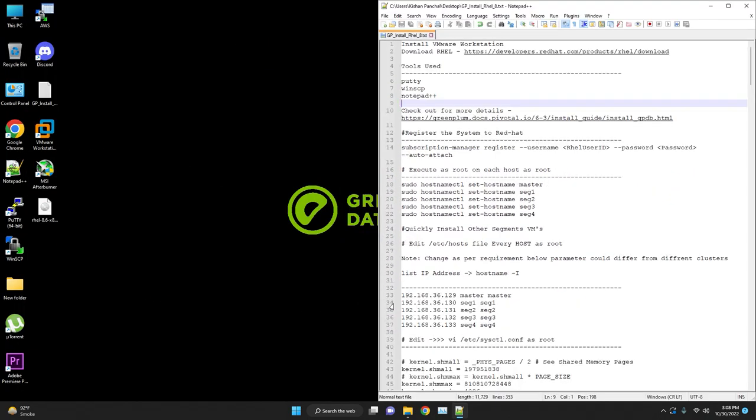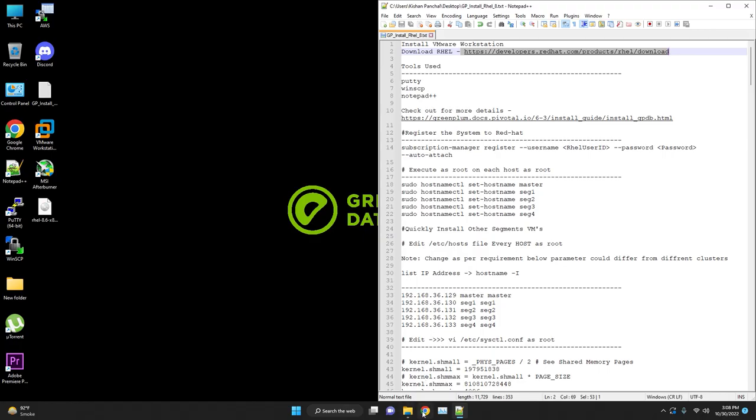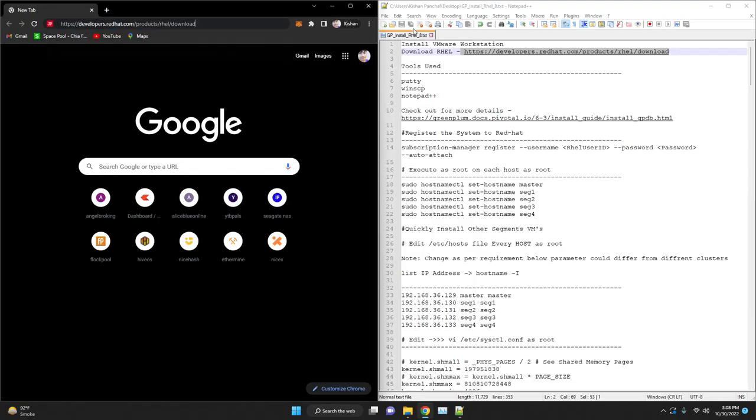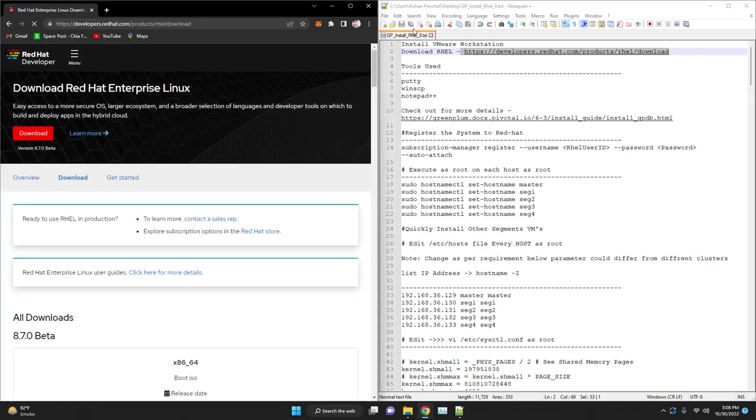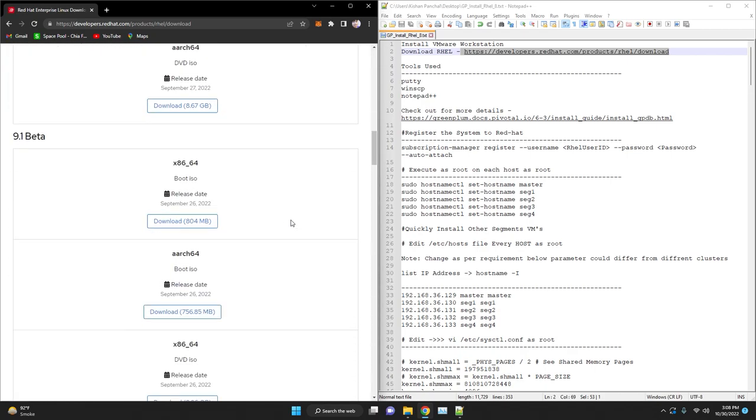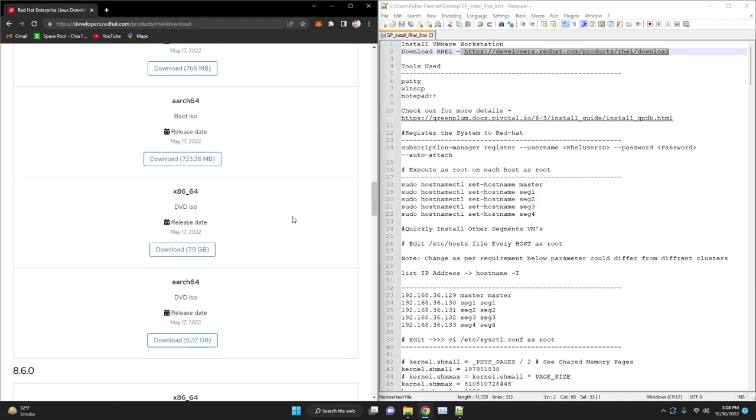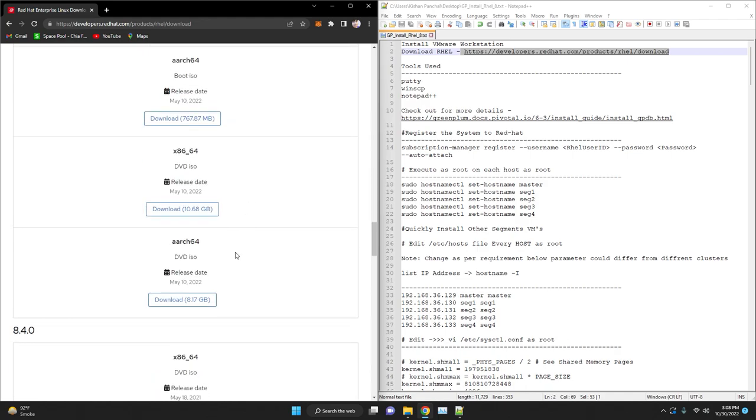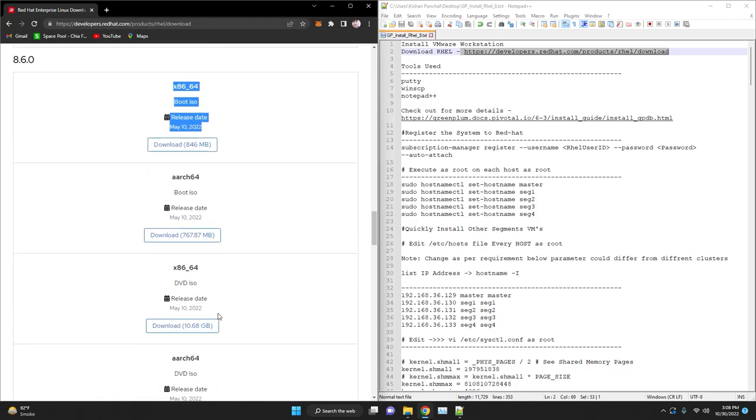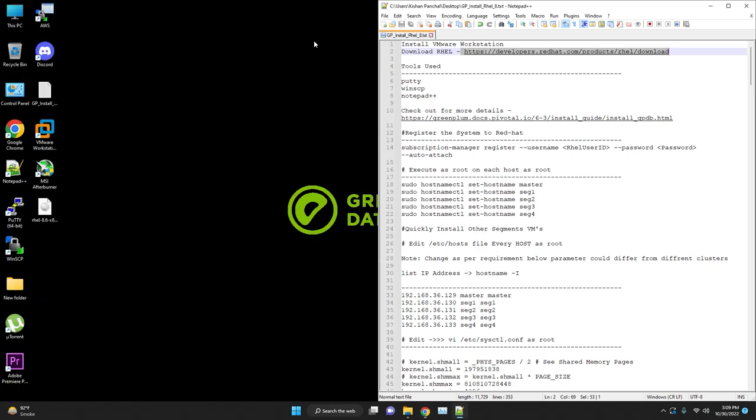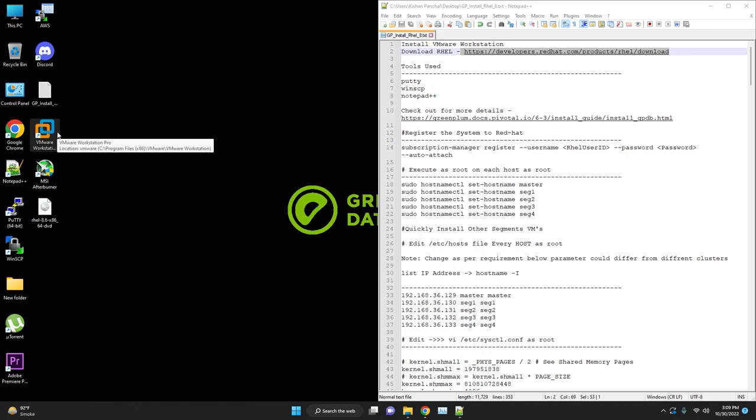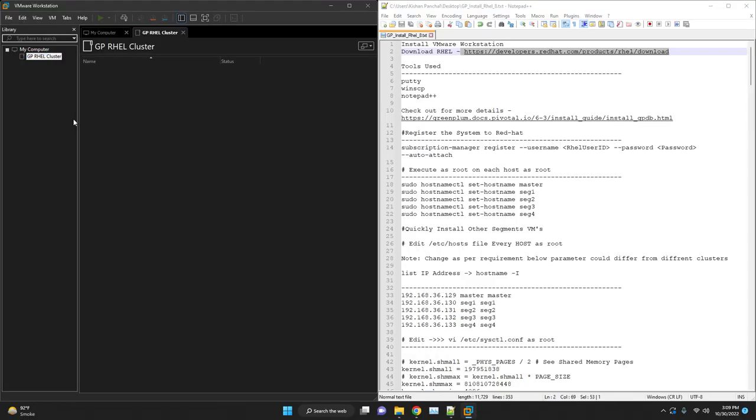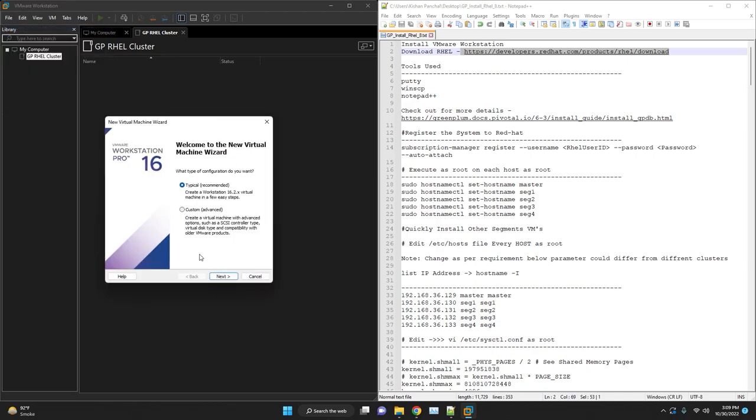We are going to install the latest version of Greenplum database. Each step is described in the notepad here. The notepad will be shared in the link below. We are going to create five virtual machines with RHEL 8. Download RHEL 8 from Red Hat official website. Try to work with this stable version and download RHEL 6, 7 or 8. The procedure will be same for all the OS versions with little bit of difference.